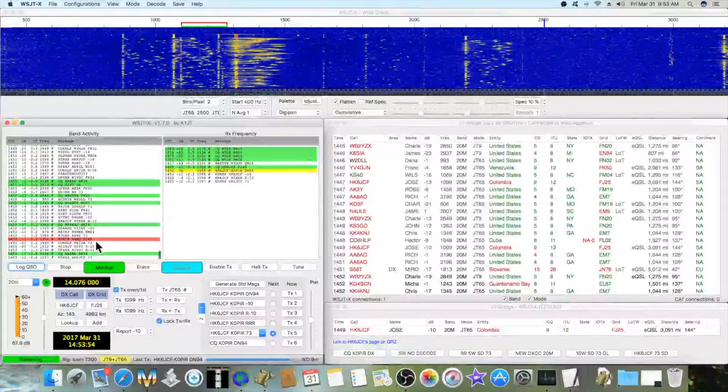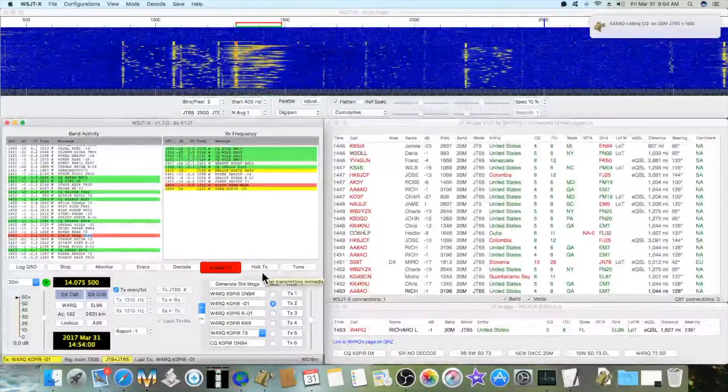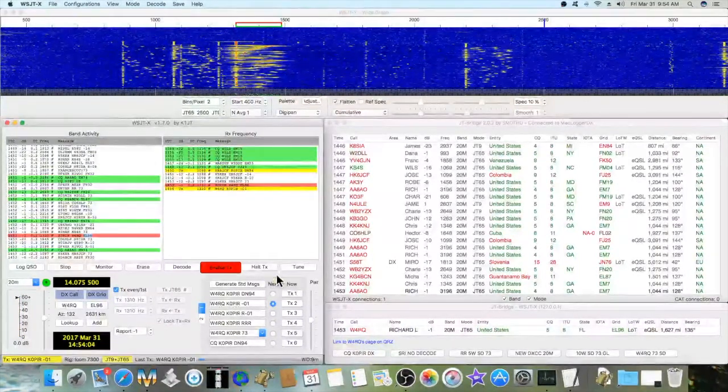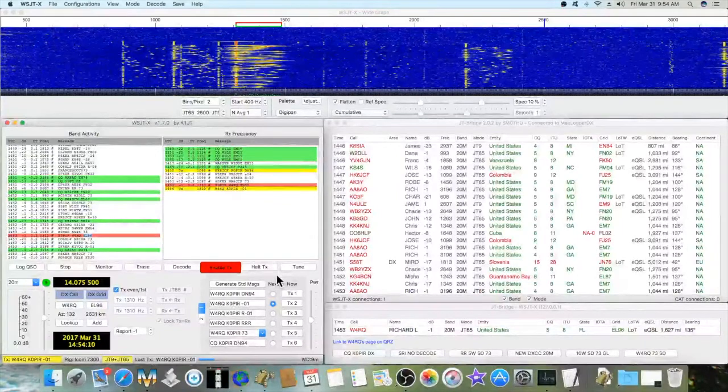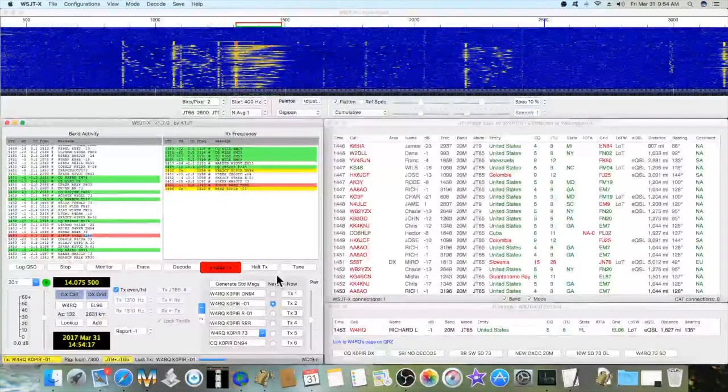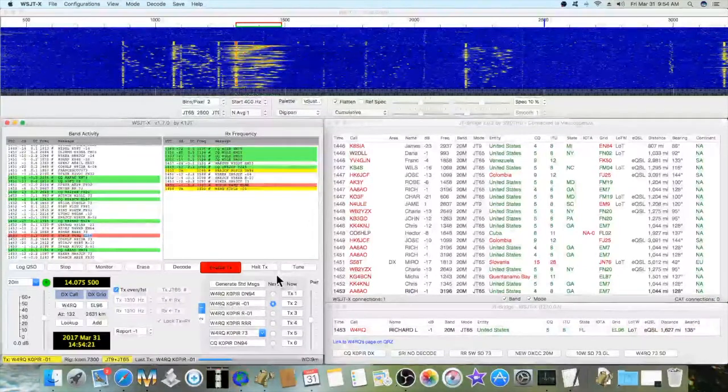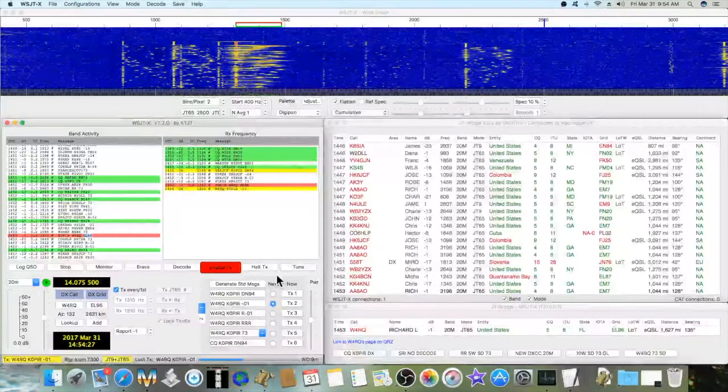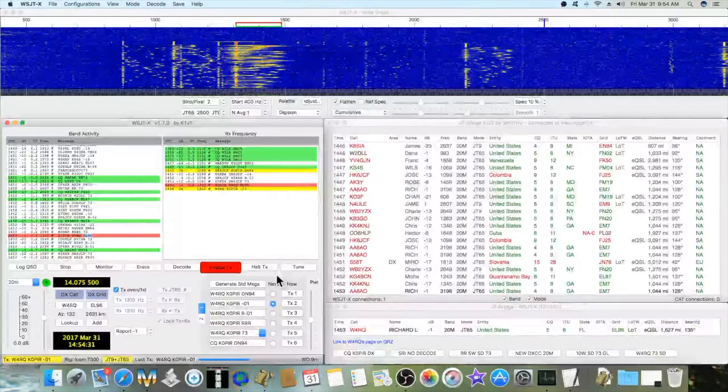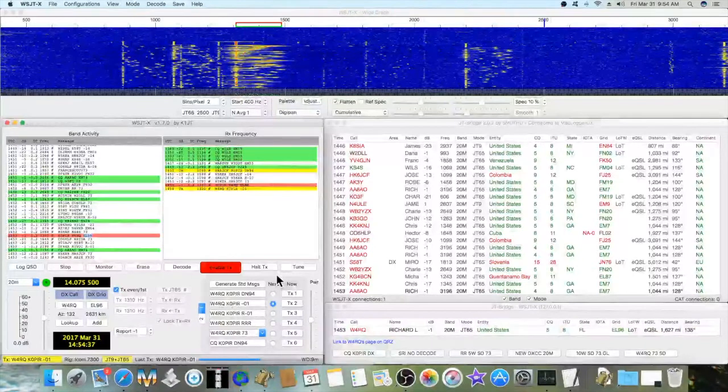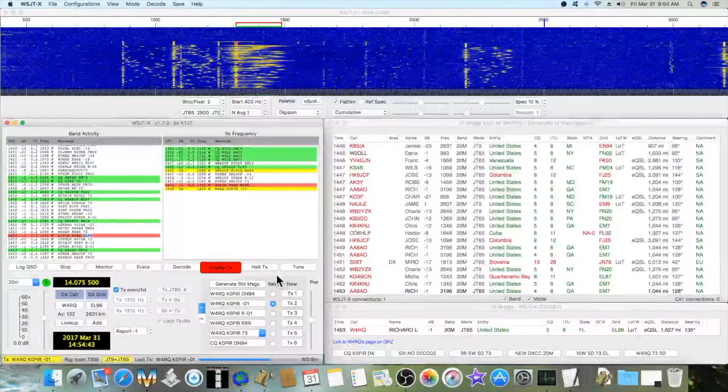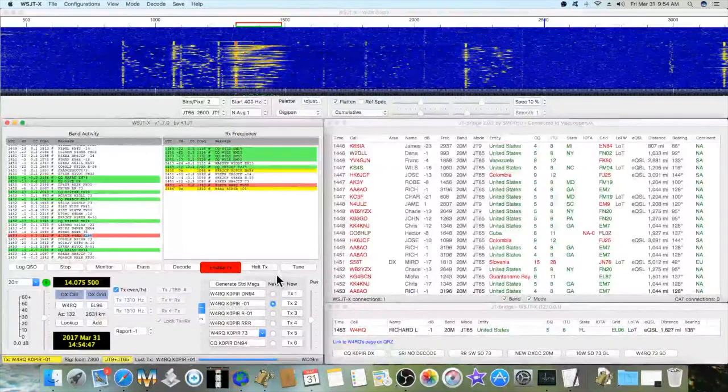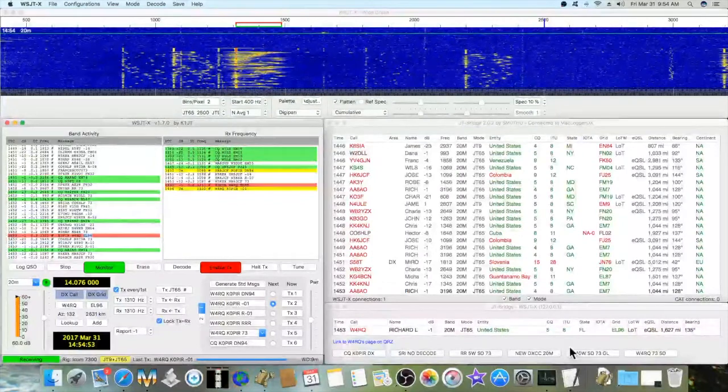Oh, there's somebody calling me, so let me see if I can get him. That's interesting. He must have seen me on the network, Ham Spots. I believe it is. It's a website you can go to, Ham Spots dot net, or you might have seen me calling the Columbia station. He's got a good strong signal, so I'll probably get him. Then I can show you what it looks like when you log into Mac Logger DX.